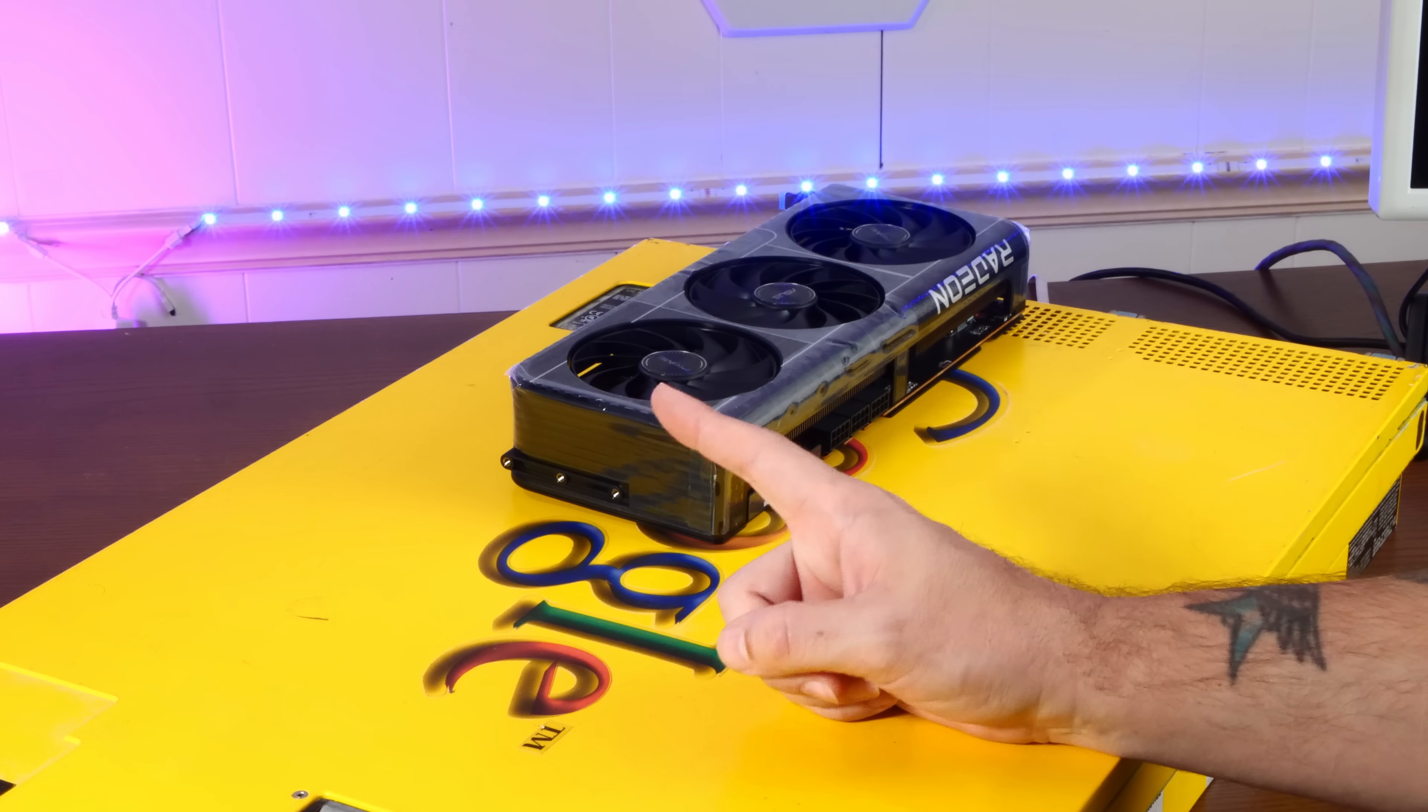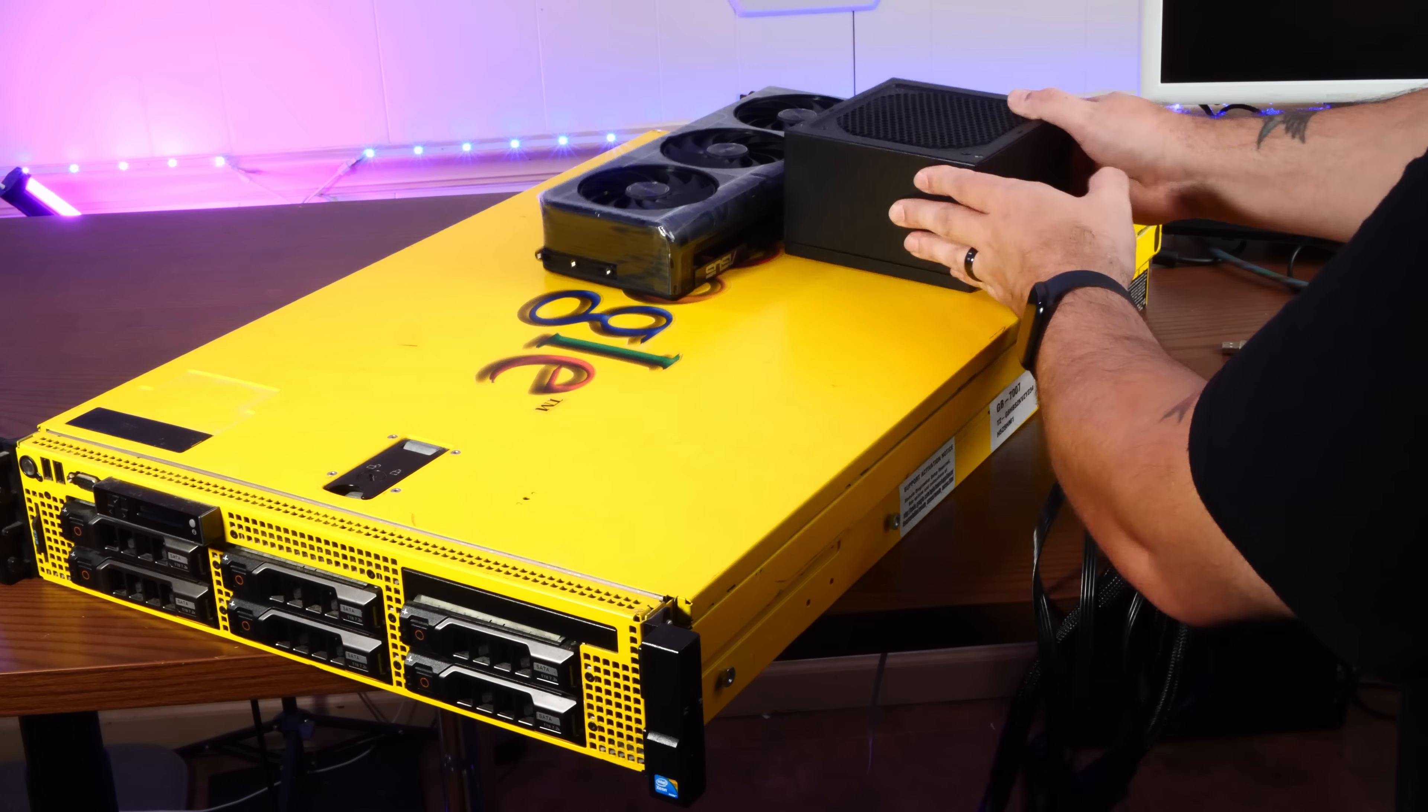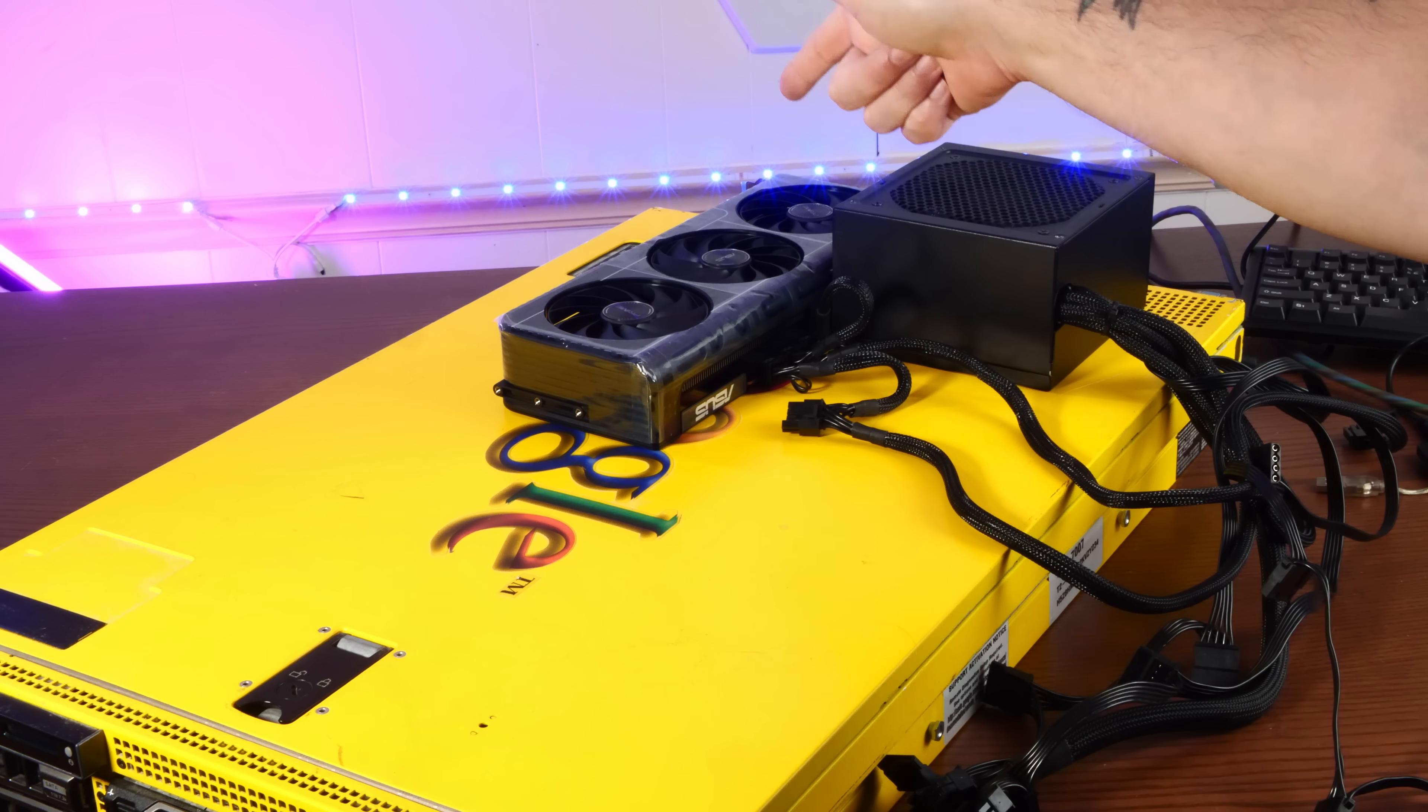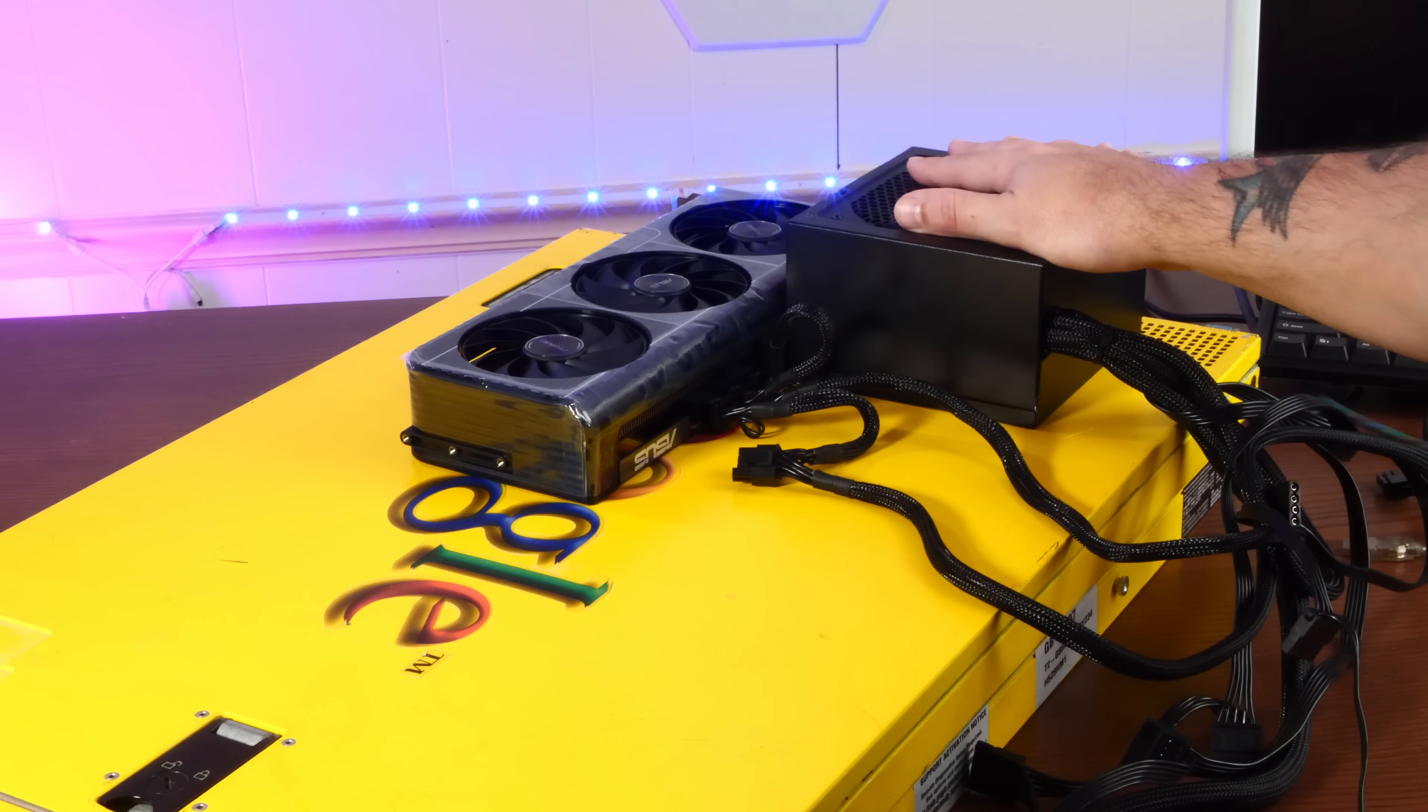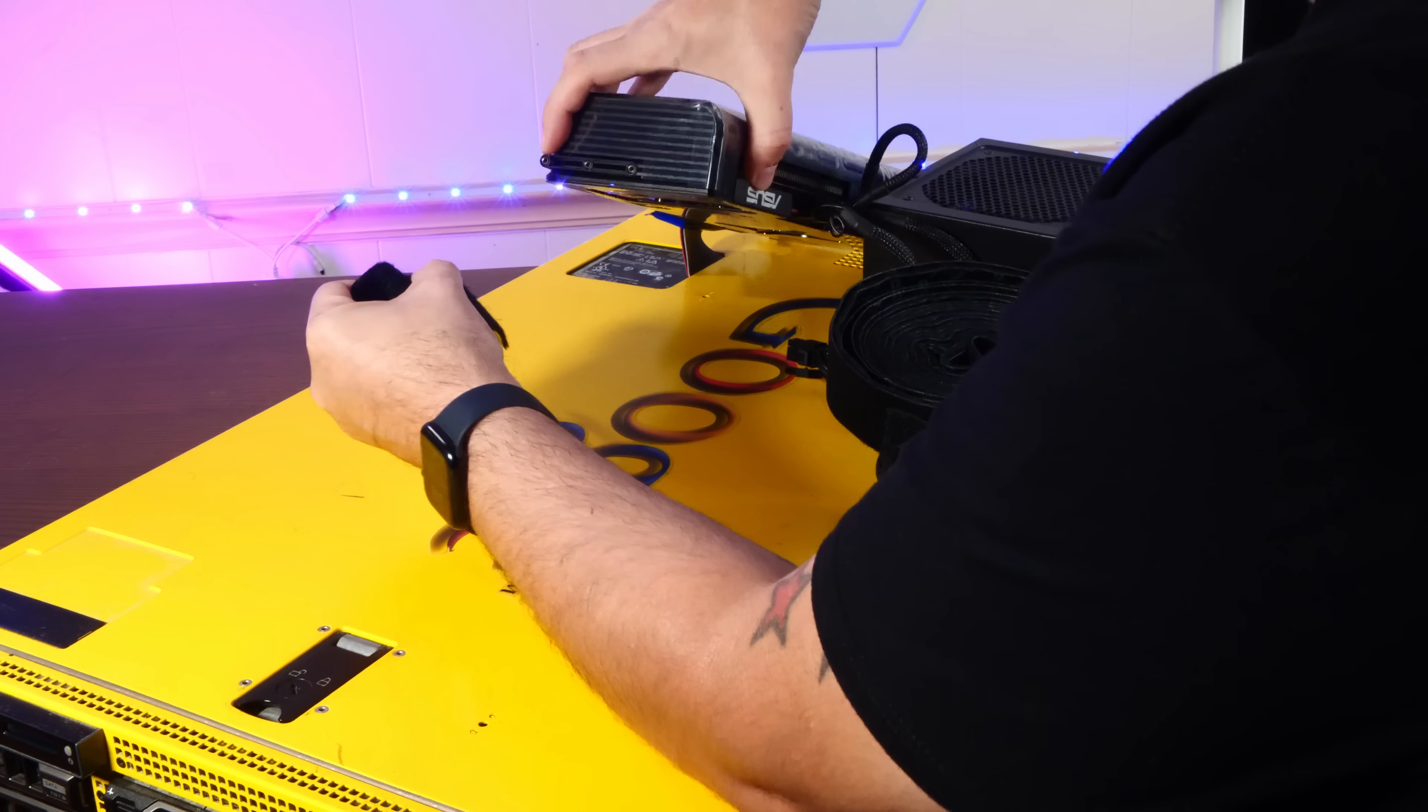So the only remaining issue then is power. But if we're really willing to go jank, that's easy. Now, I will note that it is technically possible to splice into the power supplies in this server because those are 850-watt power supplies. But I'm not quite sure about the headroom, and this just feels a lot safer.